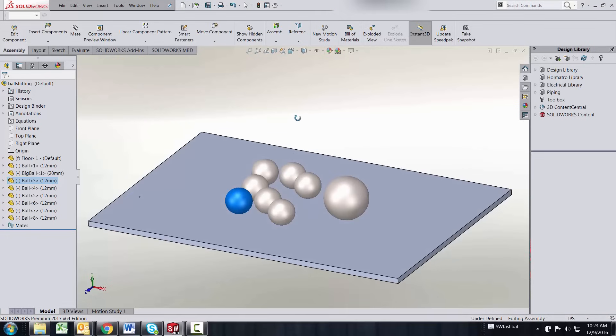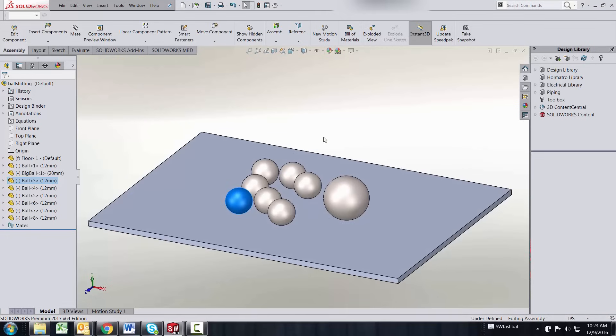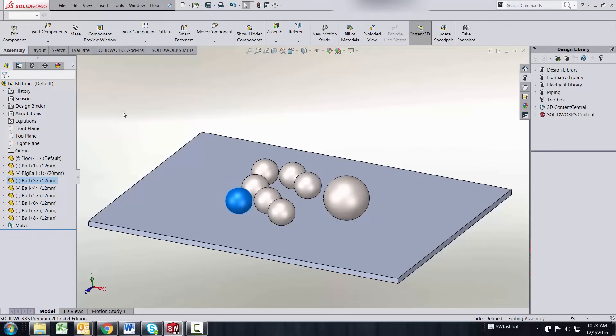This basic motions functionality is included inside of all SolidWorks packages. It comes with the SolidWorks core, professional, and premium package.